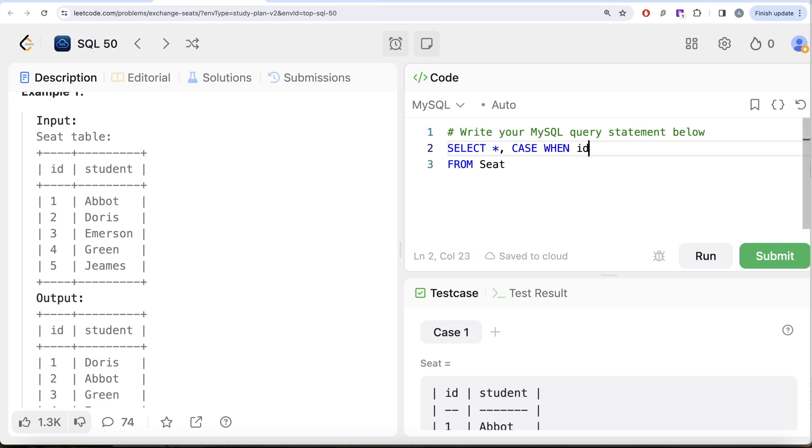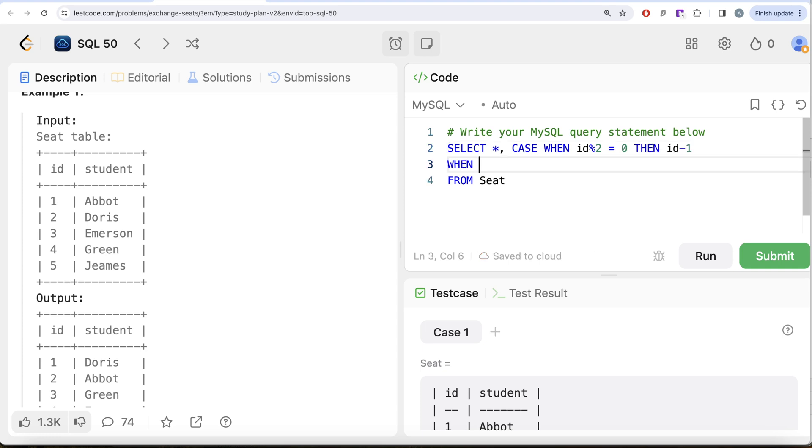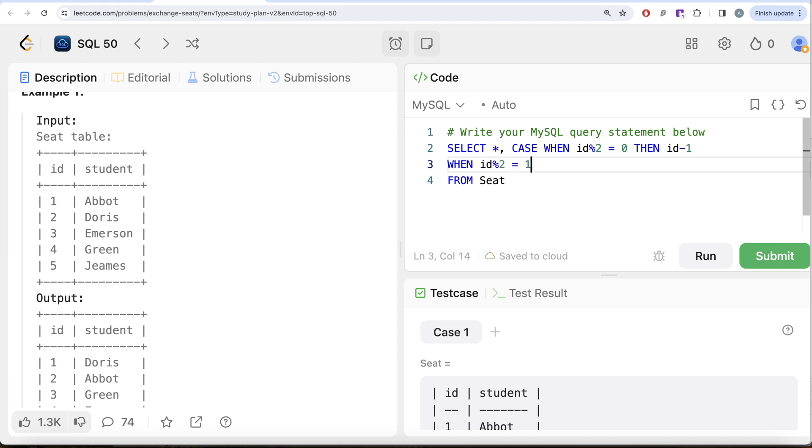Case when id modular two is equal to zero, that means if you divide it by two and the remainder is zero, then you simply subtract one from it. Now we need to also check when your id is odd.